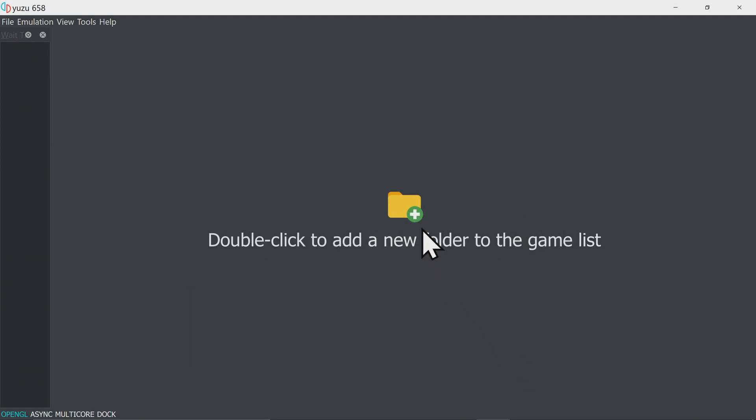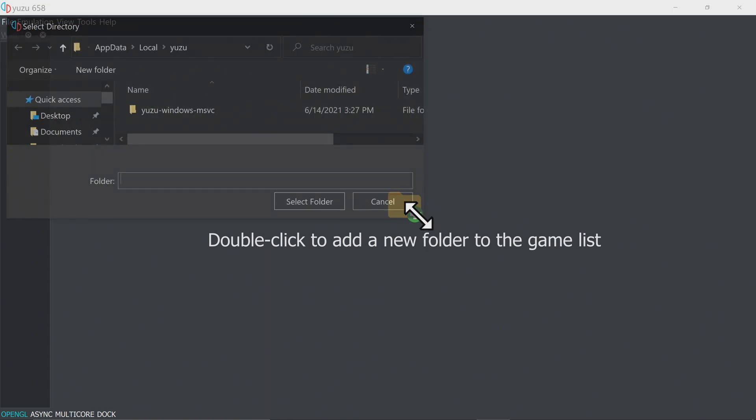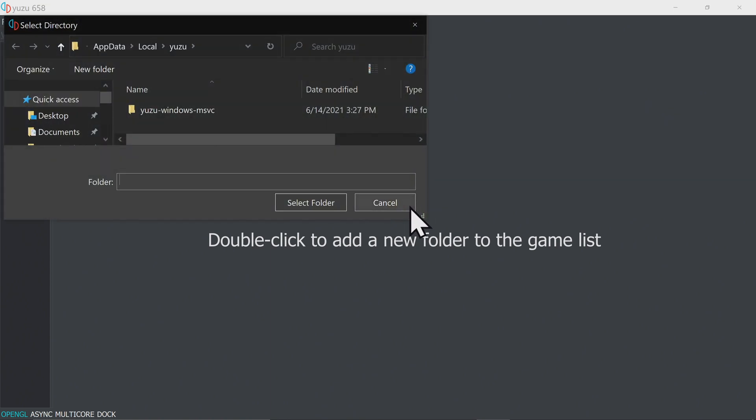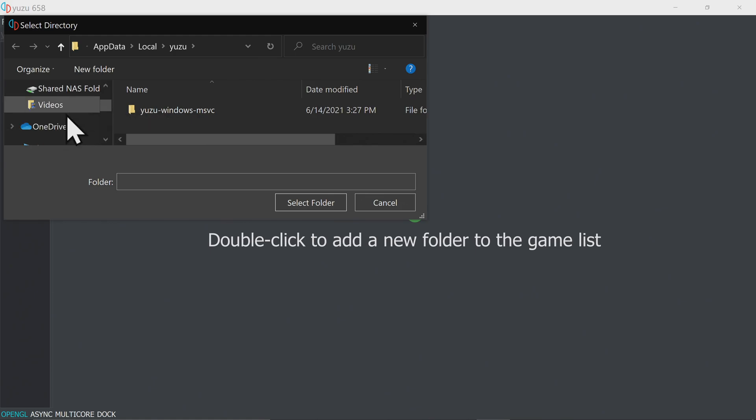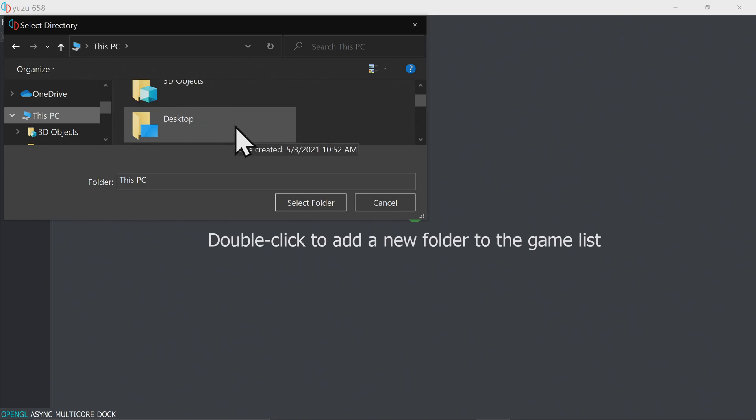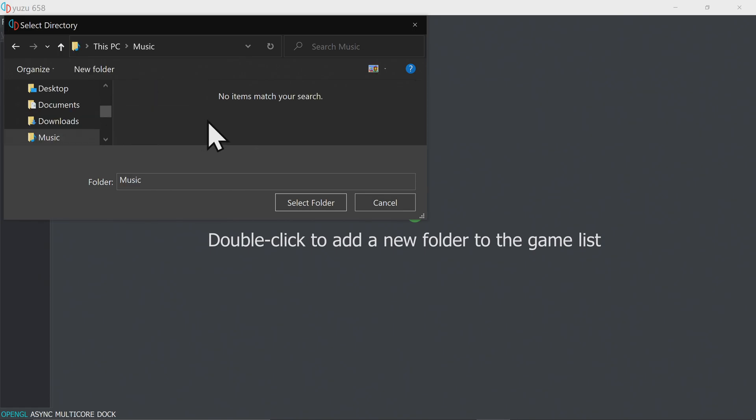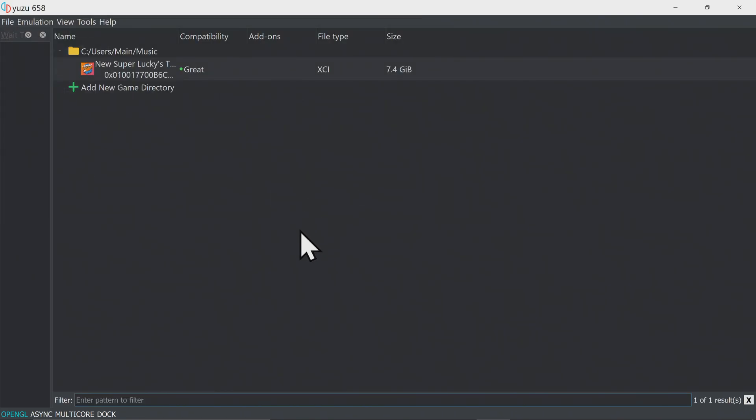Yuzu's made up of all kinds of magic and genius, but it doesn't know where your games are until you tell it. Double-click the box in the center of the screen to pull up the location finder for where your games are located. In this case, they're in the Music folder. Wherever it is that your games live on your machine, navigate to that folder and select the folder. You don't have to pick any of the games in it, just the folder itself. Click Select Folder and any games you have in the folder will display in the Yuzu interface.